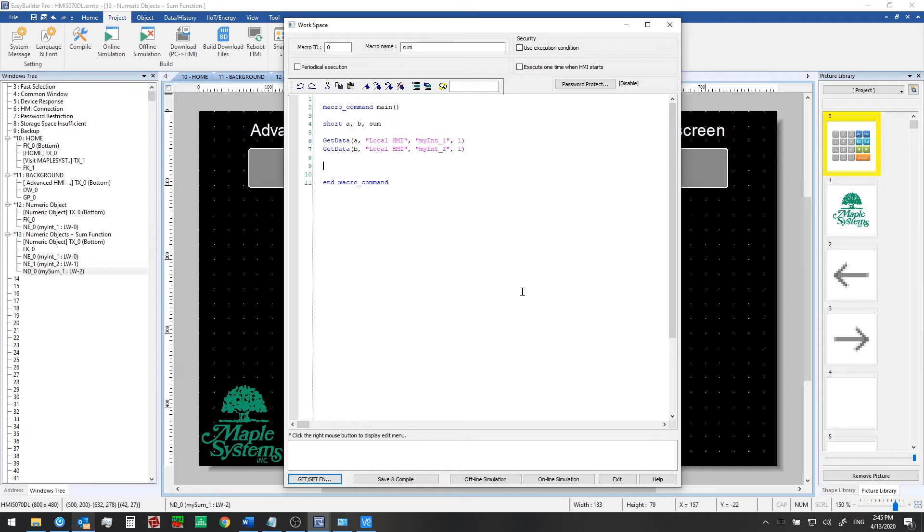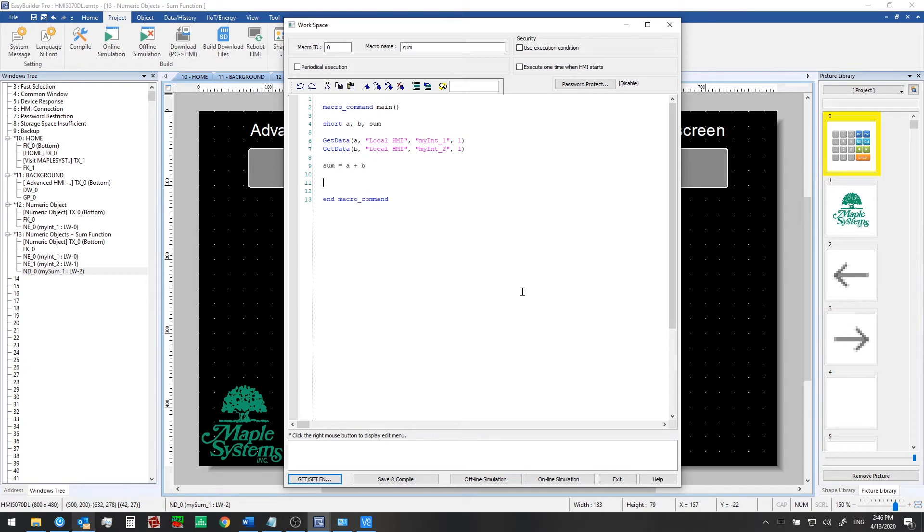Now we'll have that information available within the scope of our macro so we can go ahead and write our function now. sum equals a plus b. Pretty simple.